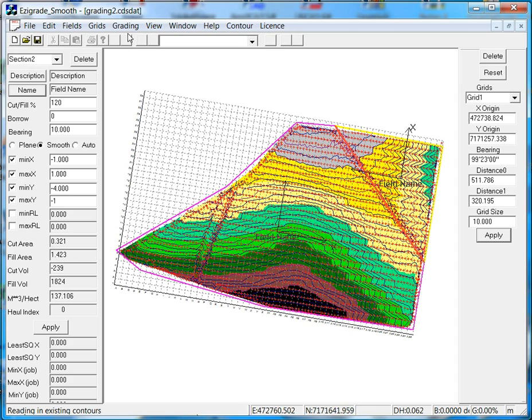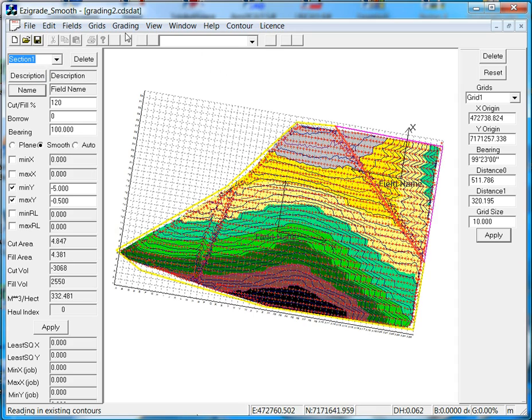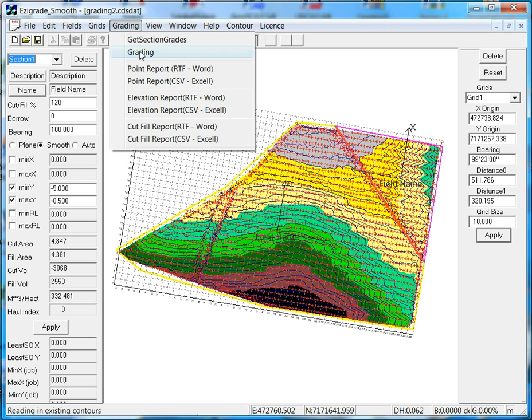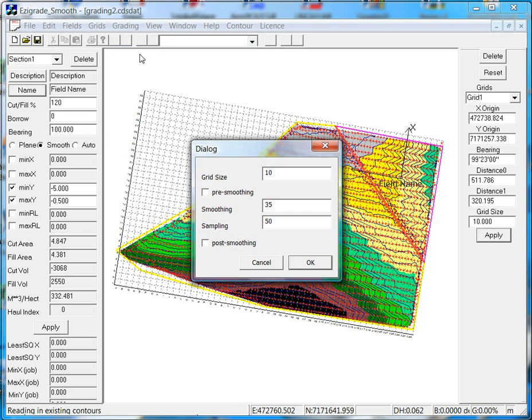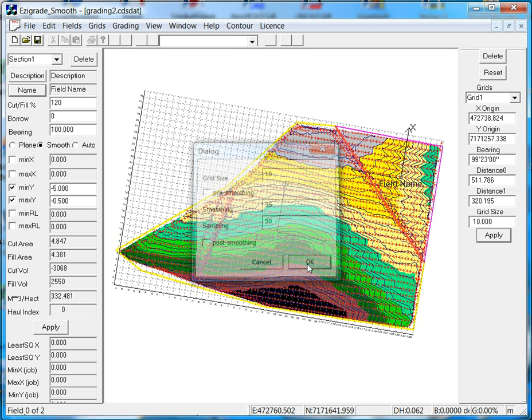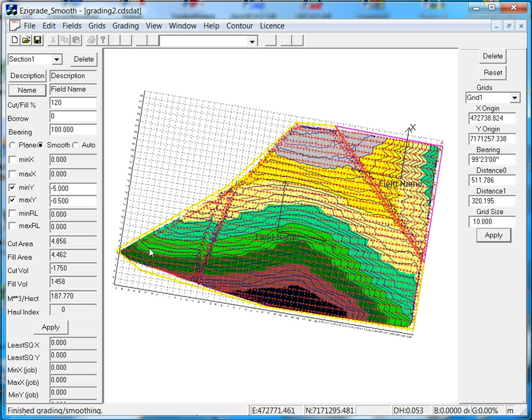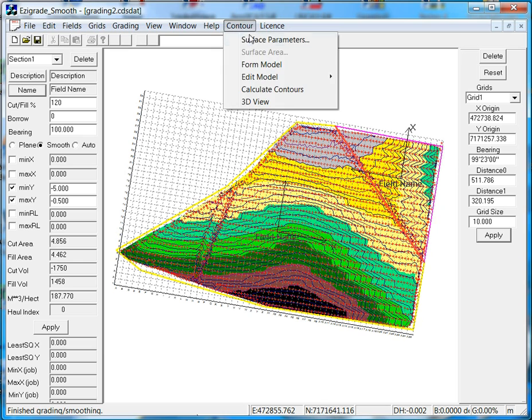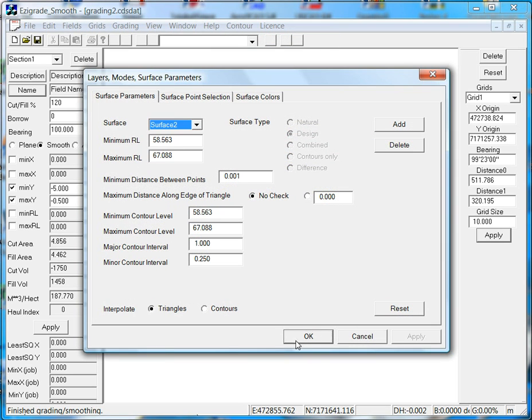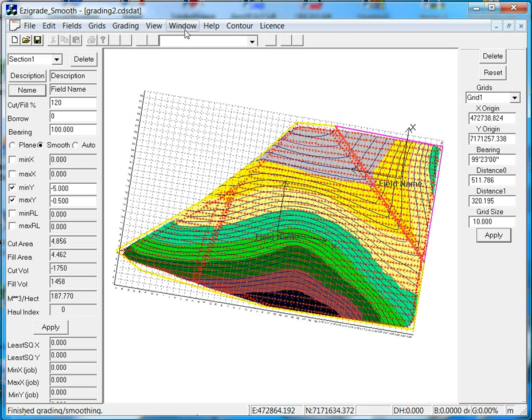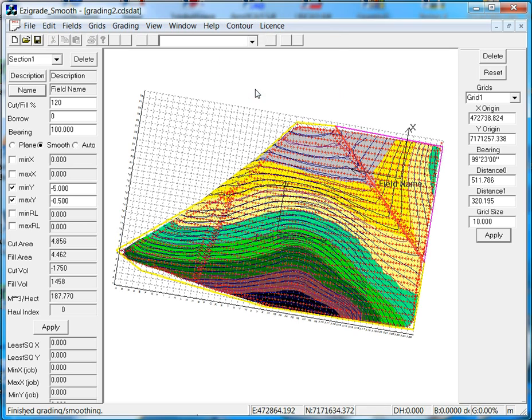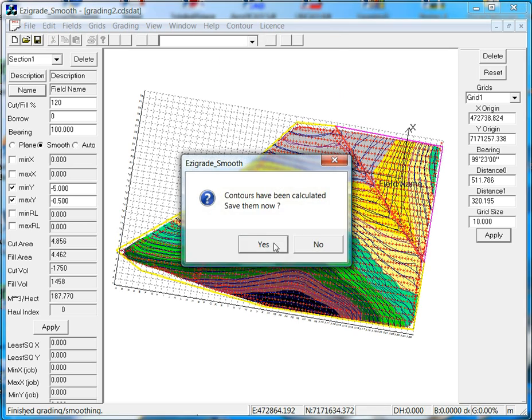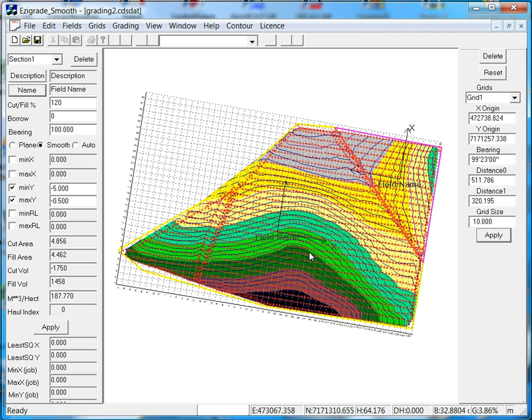Alright, so we'll just go to Section 1, now we go grading, and grading, go OK, and it runs through its thing. If we go to contour, surface parameters, and look at surface 2, which is the design, contour. That's basically the design.